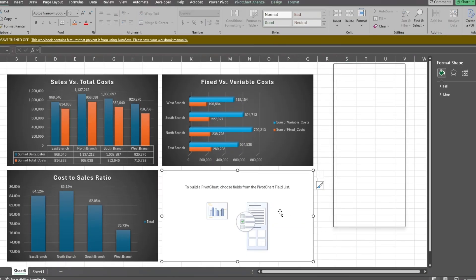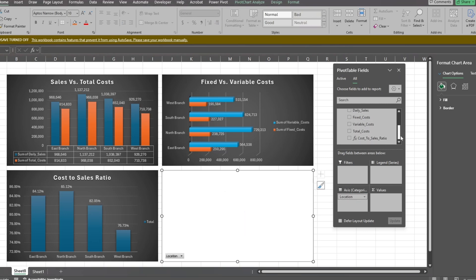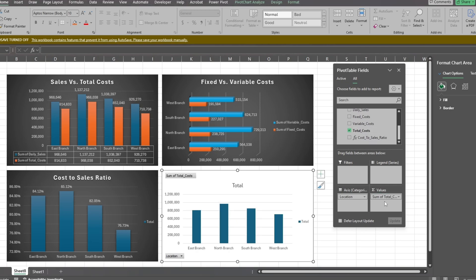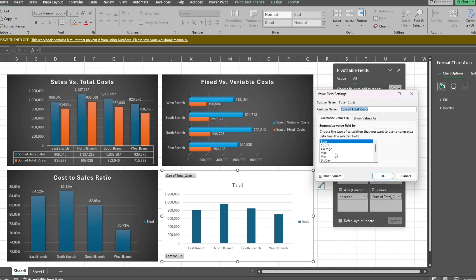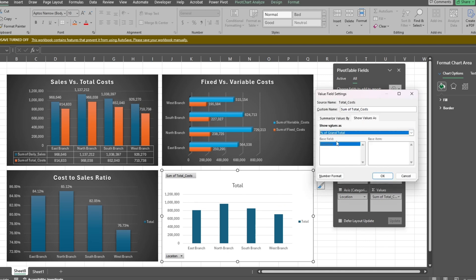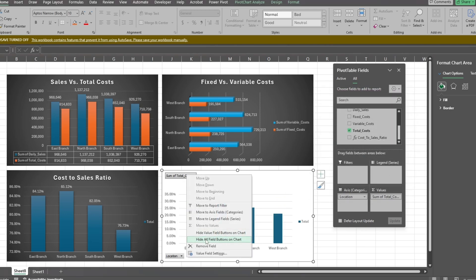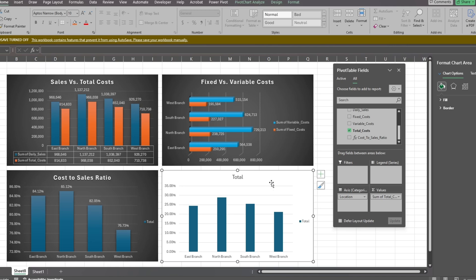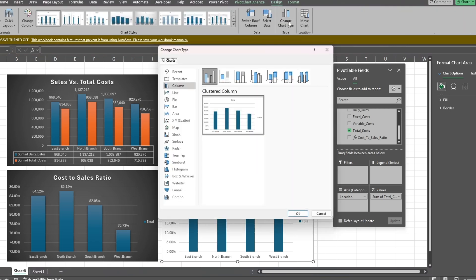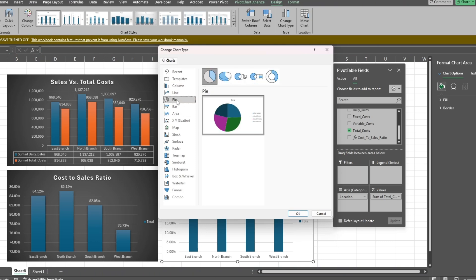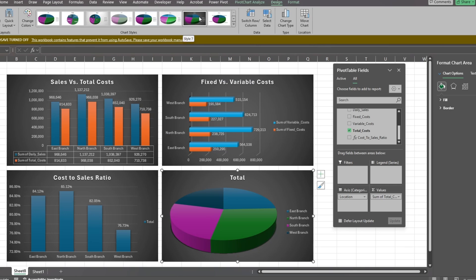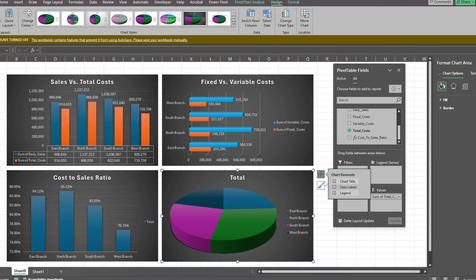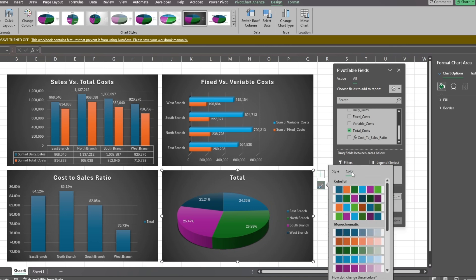Now click on the final chart. Again, use the Location field as the axis. For the values, we'll use Total Costs. Next, click on the Values drop-down list and select Value Field Settings. Under the Show Values as tab, select Percentage of Grand Totals and click OK. Back on the chart, right-click on the field button and select Hide All. Under the Design ribbon, change the chart type to a 3D pie chart. Then choose a design style that matches our previous charts. Click the Options plus icon on the top right of the chart to add data labels. Then click the Paintbrush icon and select the Color tab to pick a color theme that's closer to the other charts. Finally, we'll update the chart title.